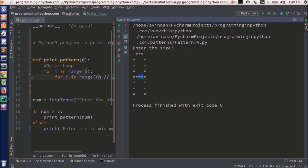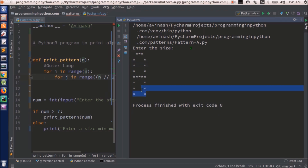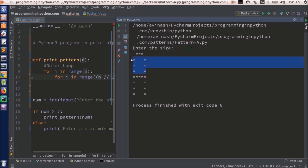Now I have to do two things: print stars and print empty spaces. So I need to keep conditions for printing stars, and in all remaining cases it will print spaces. There are three conditions here. The first condition covers the first and last columns — these will be stars.